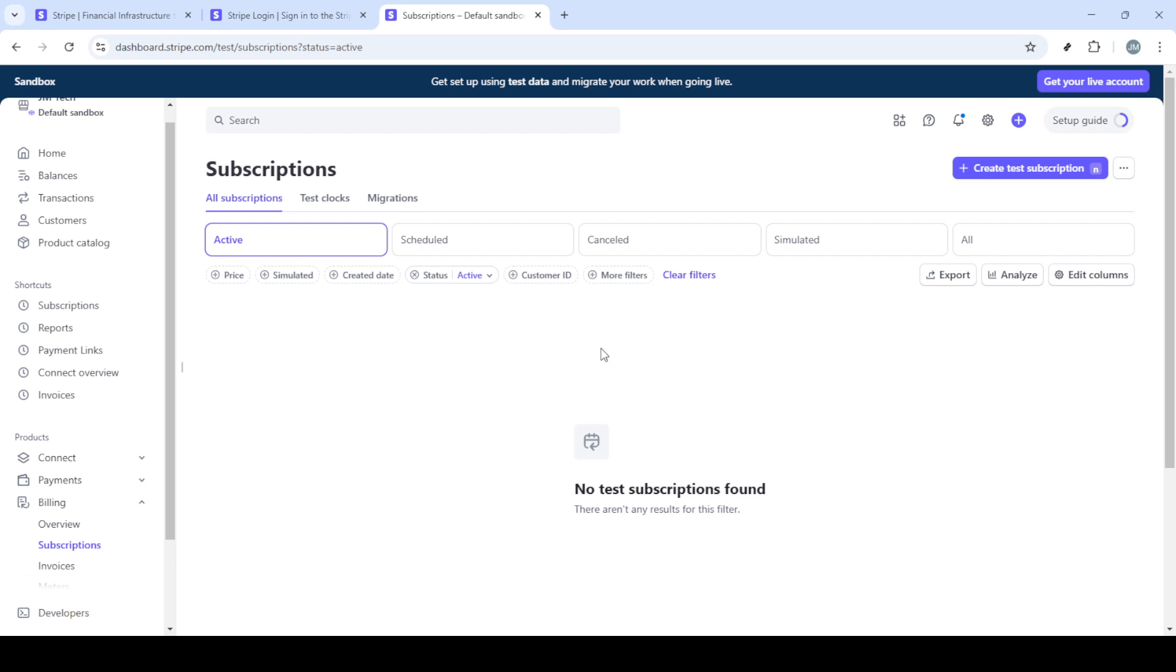There you have it, a straightforward way to cancel subscriptions in Stripe. It's always a good idea to double check your actions and perhaps notify the customer about the cancellation, depending on your business practices. I hope this guide was helpful and now you should feel confident managing subscriptions in Stripe.